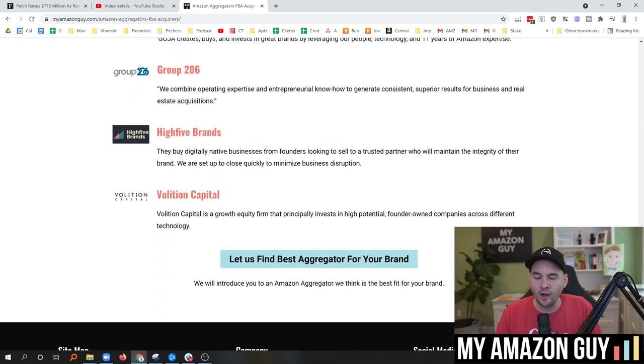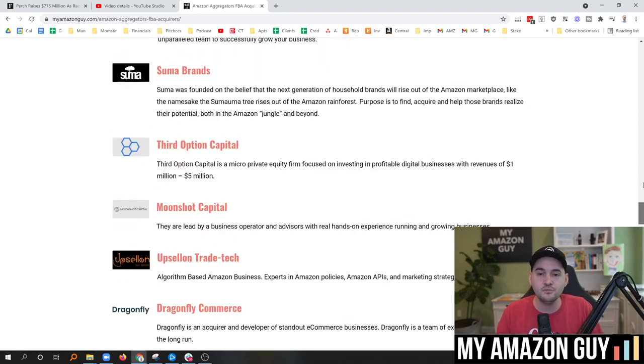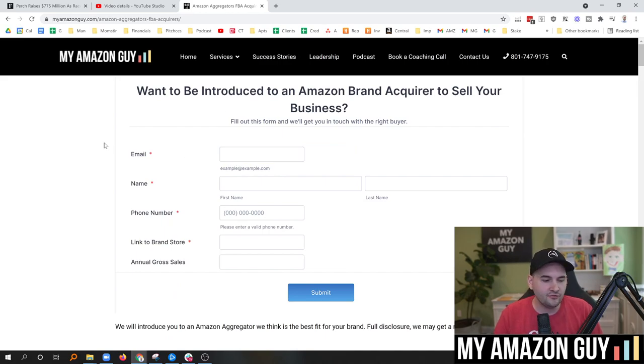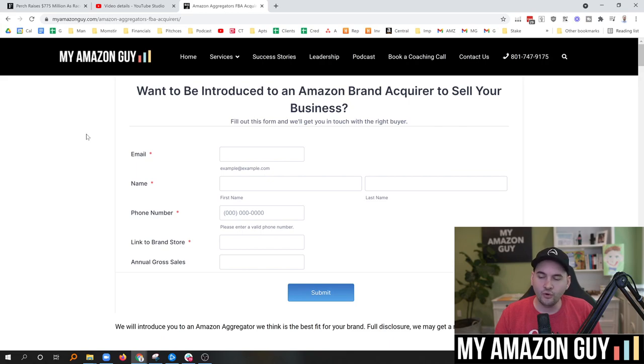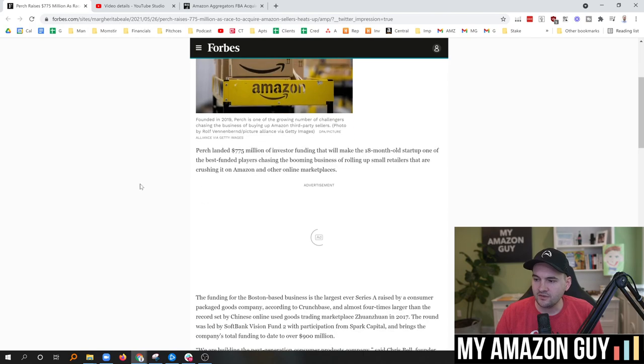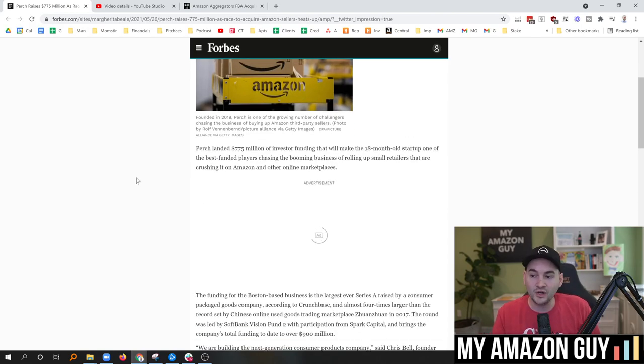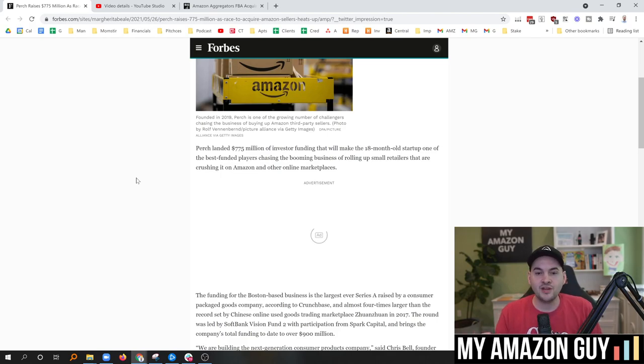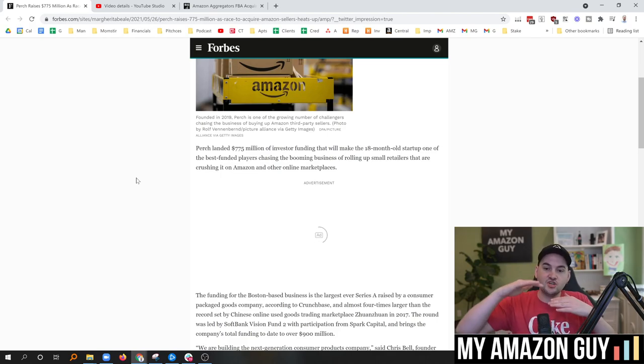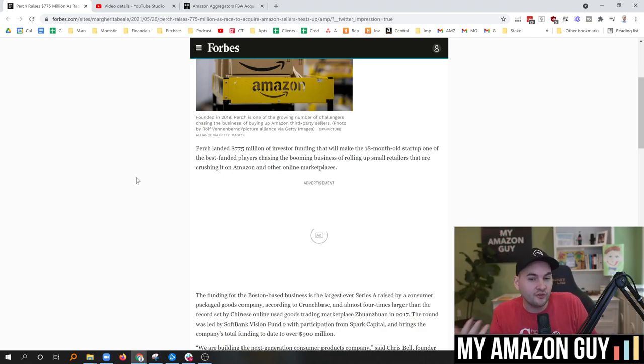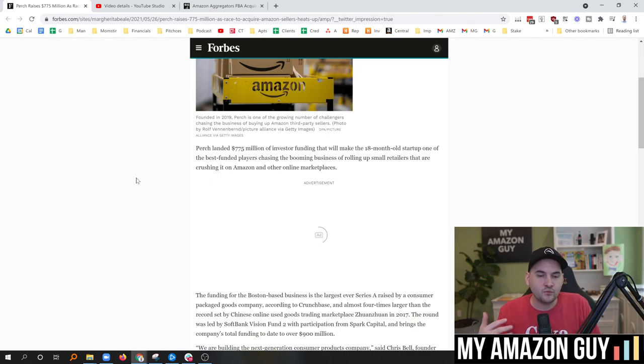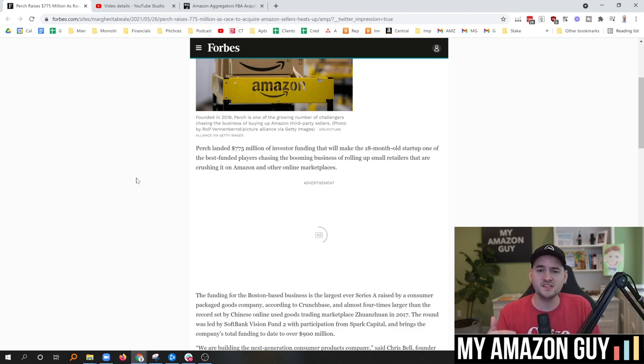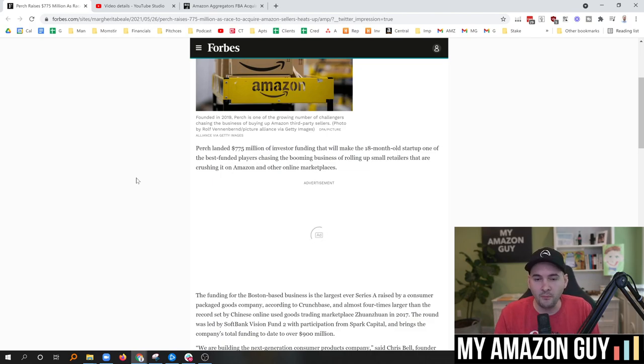We are following this closely because this affects everybody in the Amazon space. You never know if an aggregator is going to want to buy your brand or your business, or if you want to exit and there's tons of money entering the space. The fact that we've now seen a second player raise this sheer volume of money tells me there's probably a third, a fourth, and a fifth in the pipeline. And to date, we've personally tracked through our website about $3 billion of money entering the space just in the last 12 months.